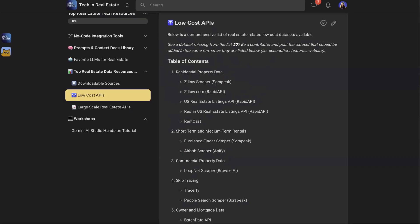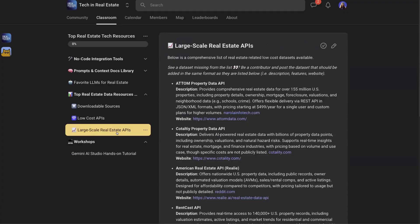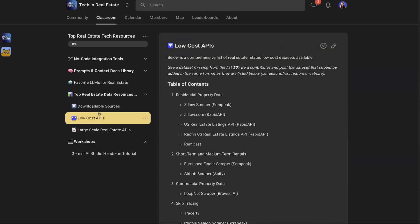I've split the API options into two parts: low-cost APIs and large-scale APIs. Large-scale is something you probably won't hit until after you've built a project with some users, and you want to scale up. But low-cost APIs do the job for 90% of projects you're working on.